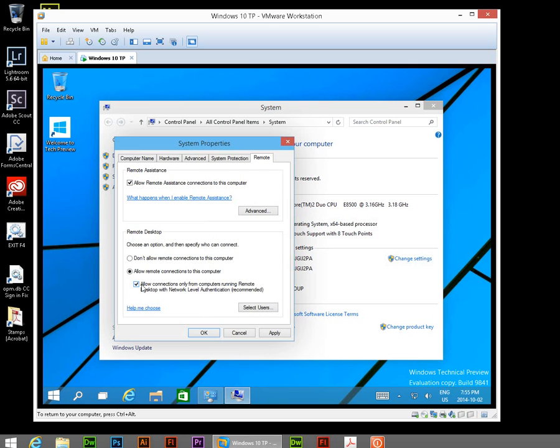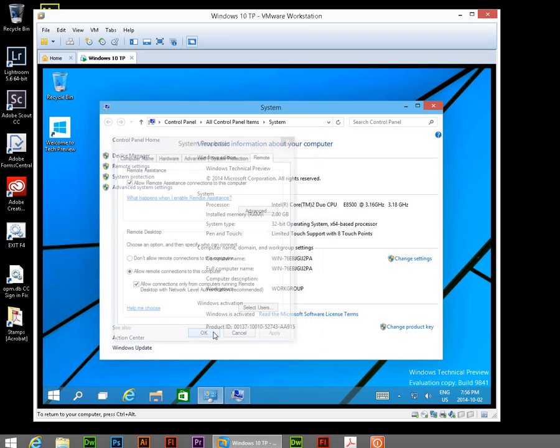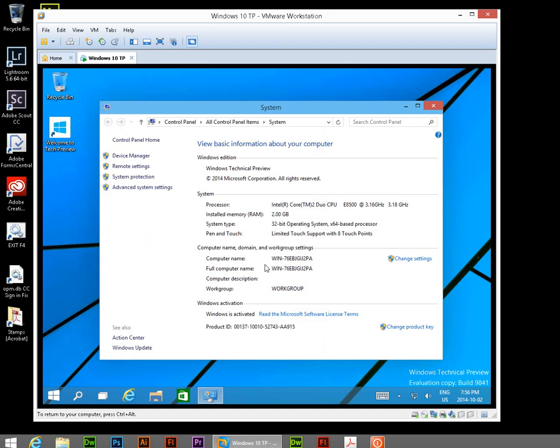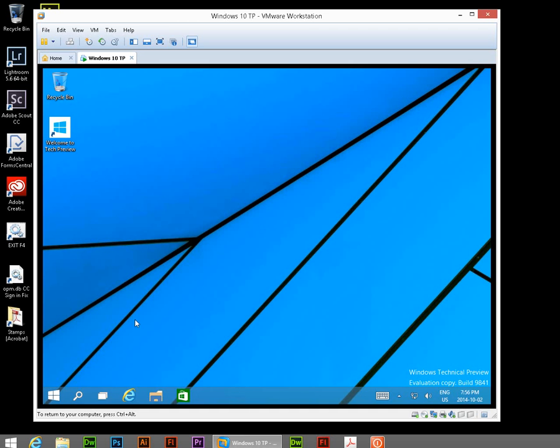And depending on your situation, you may want to leave this next box, Allow Connections Only from Computers Running Remote Desktop with Network Level Authentication, checked off. I think that's going to be fine with the Windows 7 machine I want to connect with. So we're going to go ahead and click on Apply. And then click on OK. And we can close that as well.